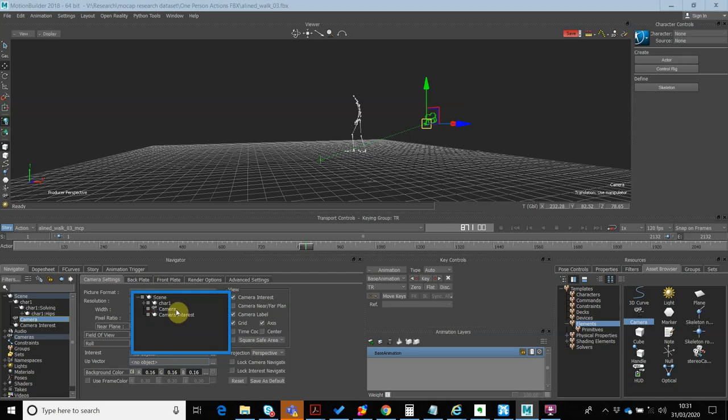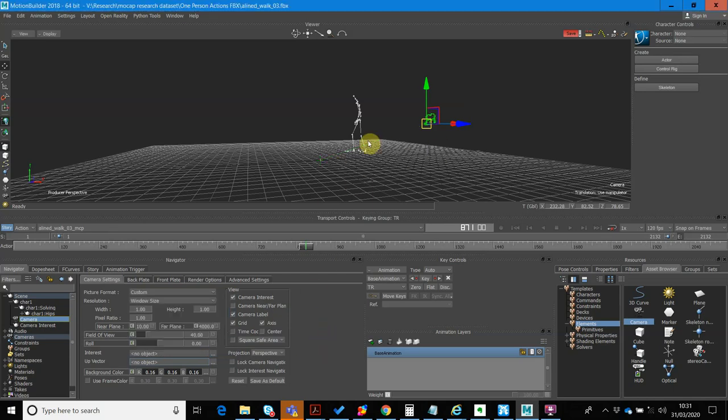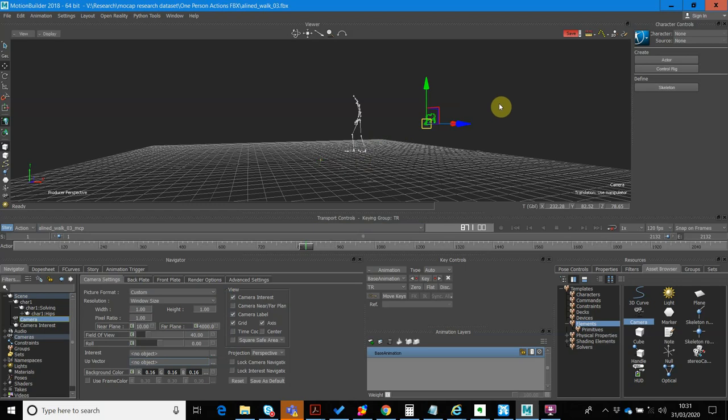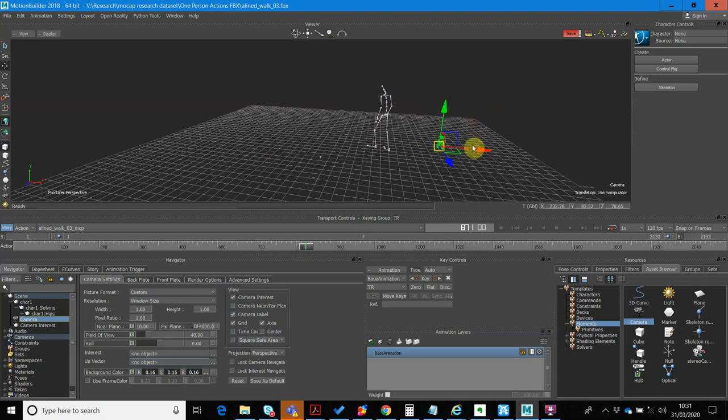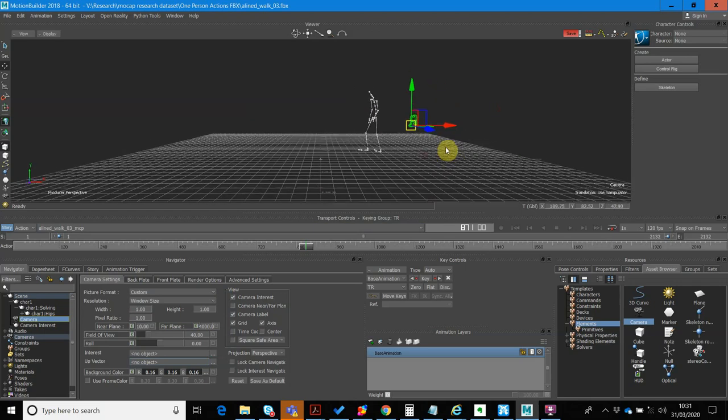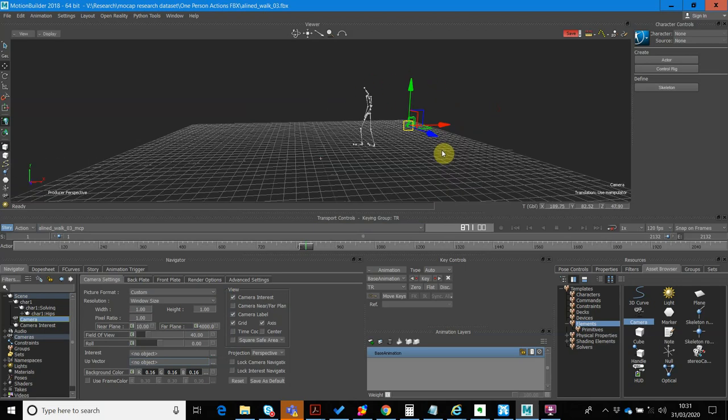And you'll see that it's removed that point of interest, and now this should just act like a free-roaming camera that I can use in a normal way.